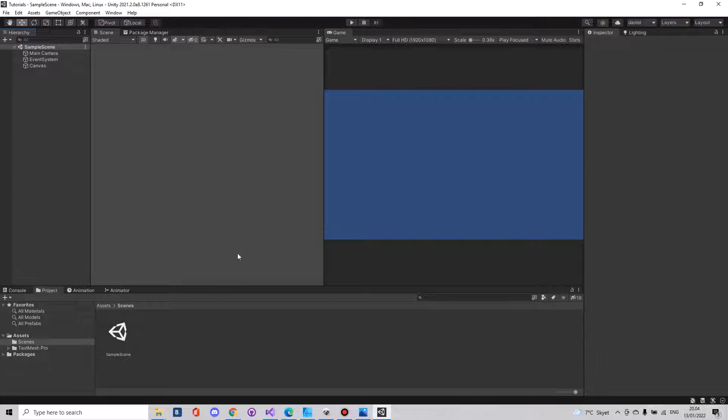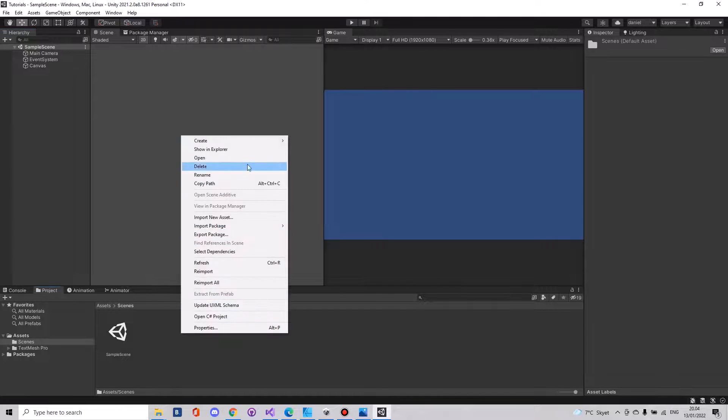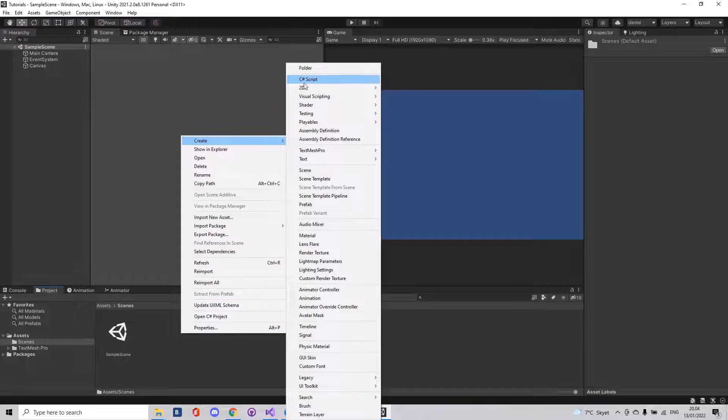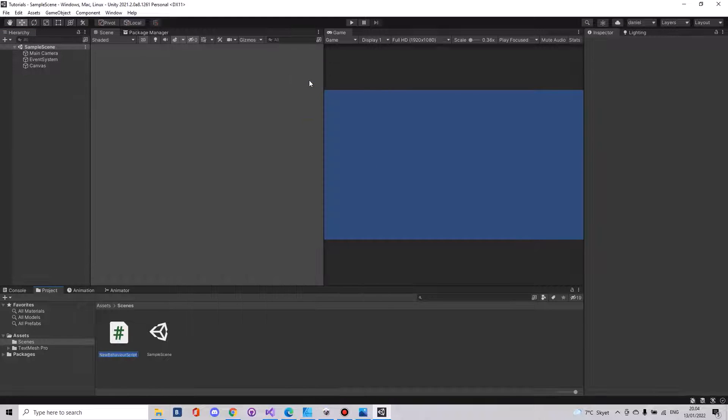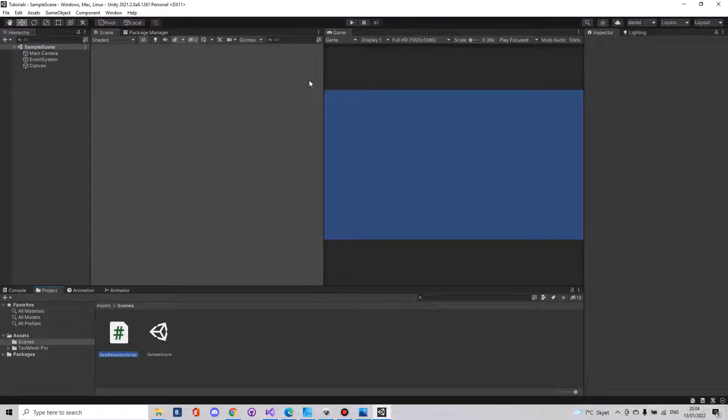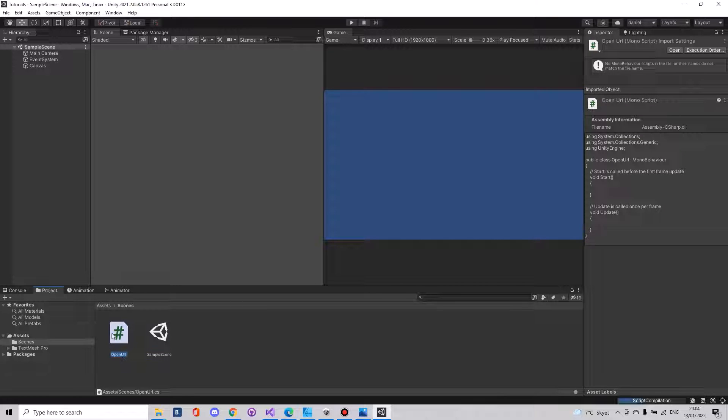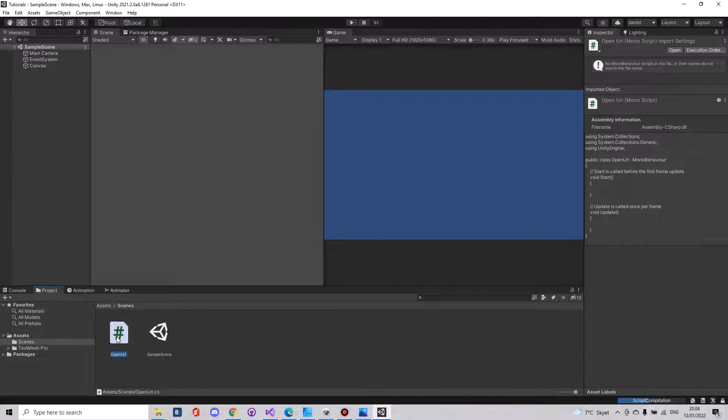The first thing that you will need to do is create a new C-sharp script and this one we can call openURL and open it up in Visual Studio.